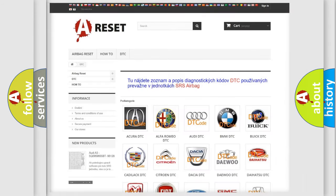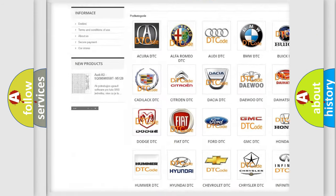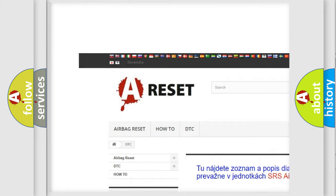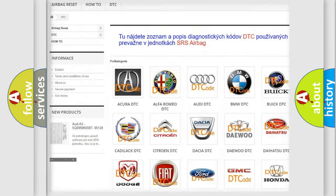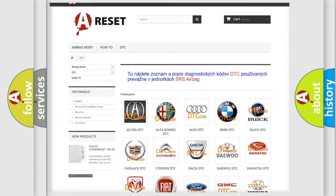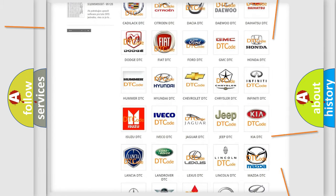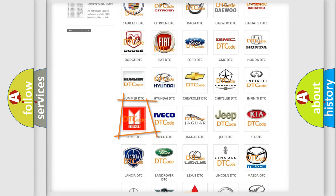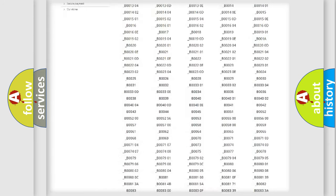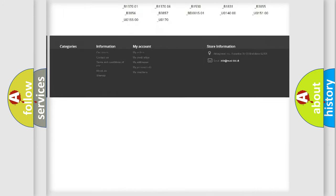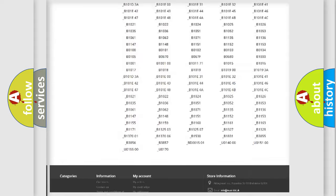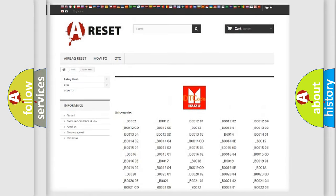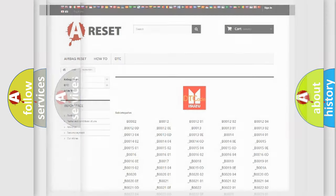Our website airbagreset.sk produces useful videos for you. You do not have to go through the OBD2 protocol anymore to know how to troubleshoot any car breakdown. You will find all the diagnostic codes that can be diagnosed in Isuzu vehicles.